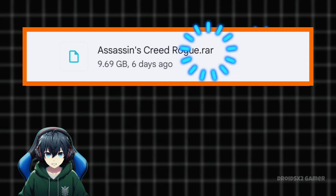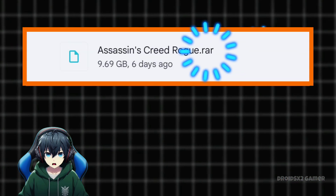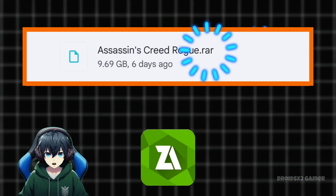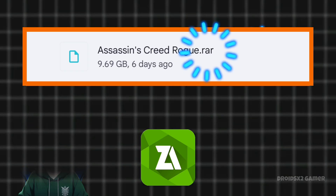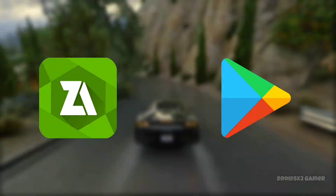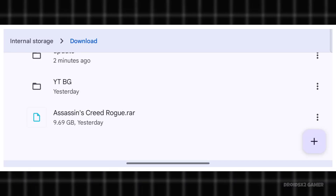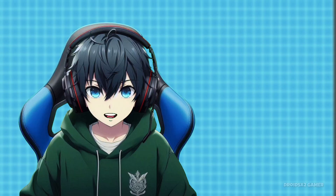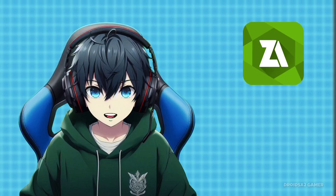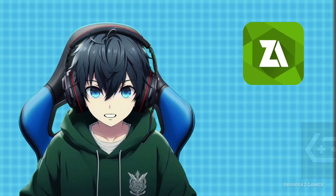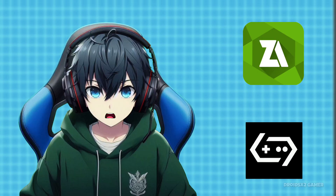If you have the game in .rar format, you will need to extract it via the zArchiver APK. You can get the zArchiver APK from the Play Store. I have downloaded Assassin's Creed for this video. Let's extract it via zArchiver so we can play it in Gamehub Emulator.